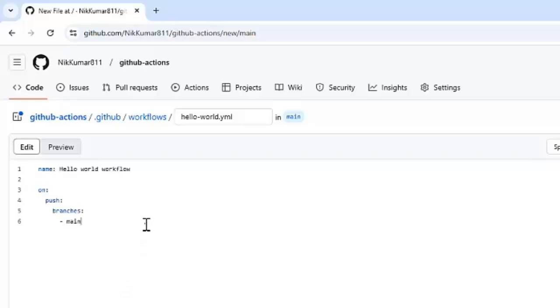Now, let's define the heart of the workflow. That is the actual action we need to perform using the GitHub Actions. To do that, we need to use a jobs keyword. Under that, we need to give the name to the job. That is, say, Hello.